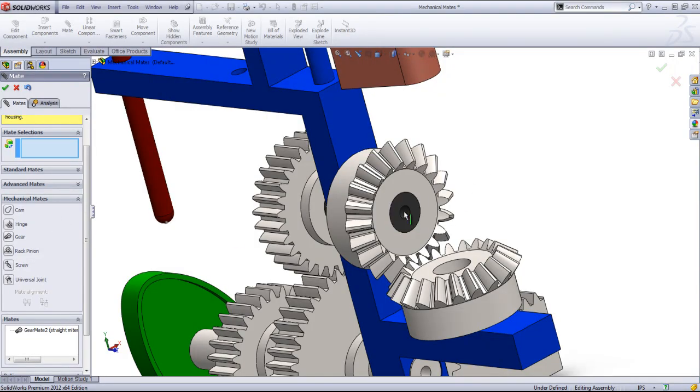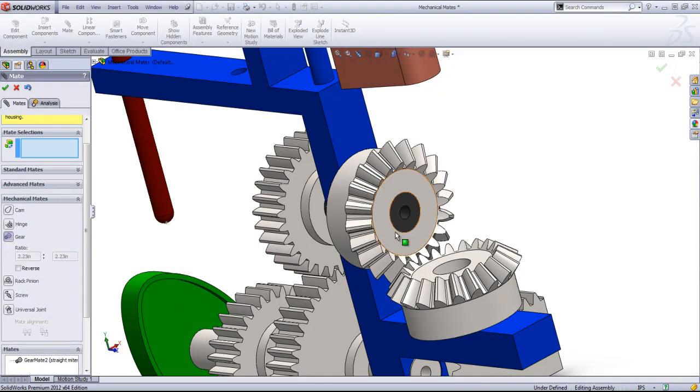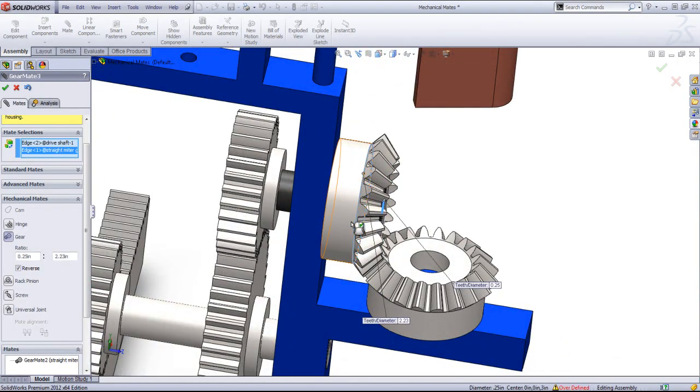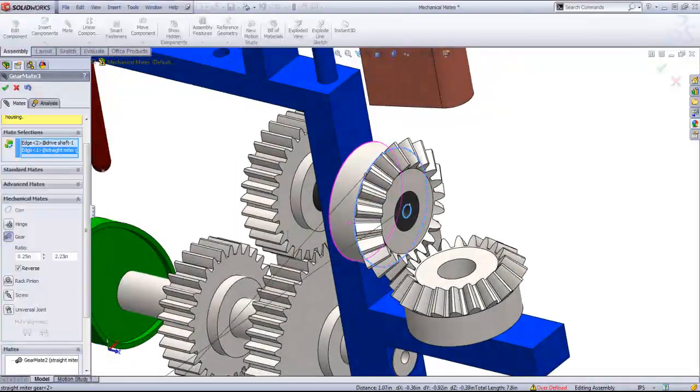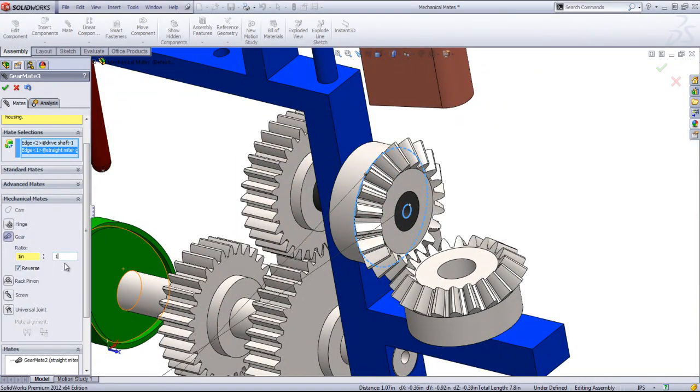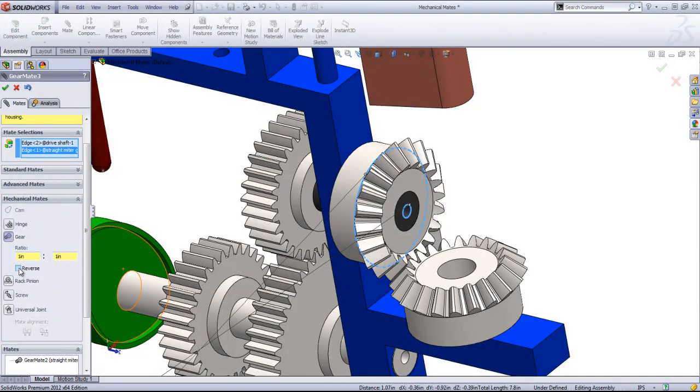So if I want these two to move together, I can actually add another gear mate. I'll select this inside circle and the outside circle, and I'll just make this ratio 1 to 1. And uncheck the reverse so they're going in the same direction. Click OK.